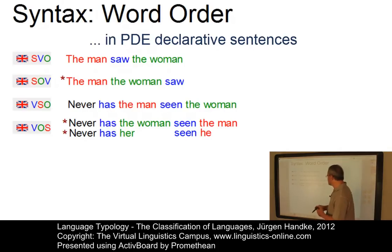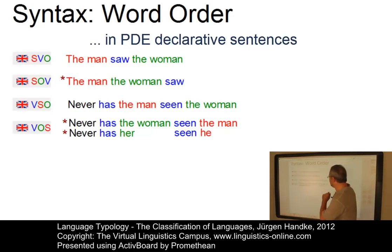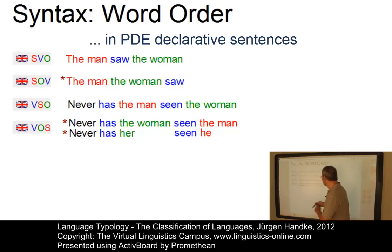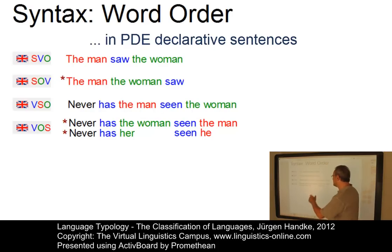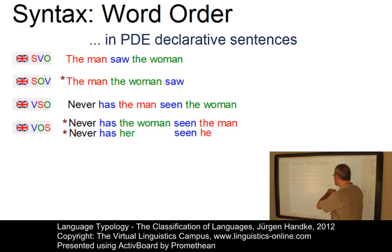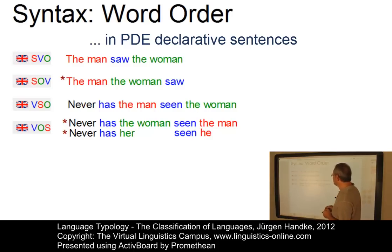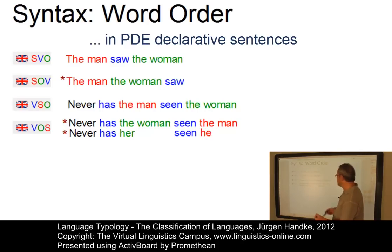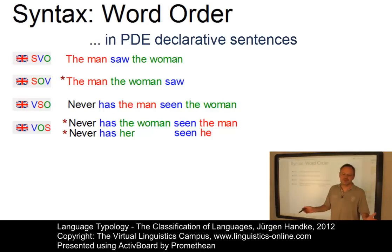Verb-Object-Subject (VOS) is certainly impossible. 'Never has the woman seen the man' superficially looks possible, but note that 'the woman' is the object and 'the man' the subject. We can illustrate the impossibility by replacing them with pronouns: 'Never has her seen he' is totally ungrammatical.